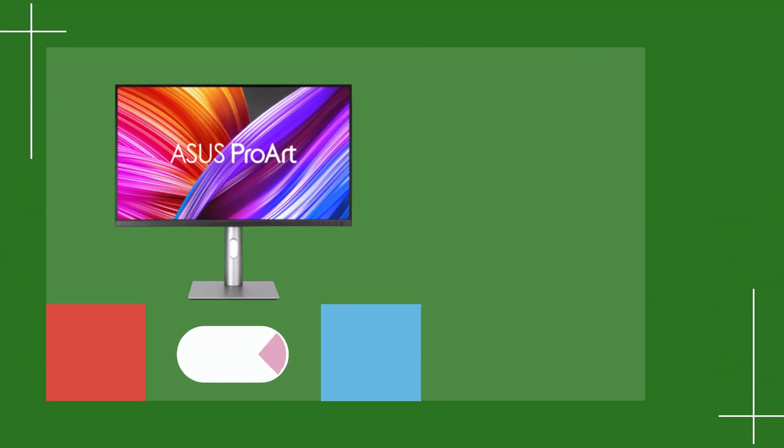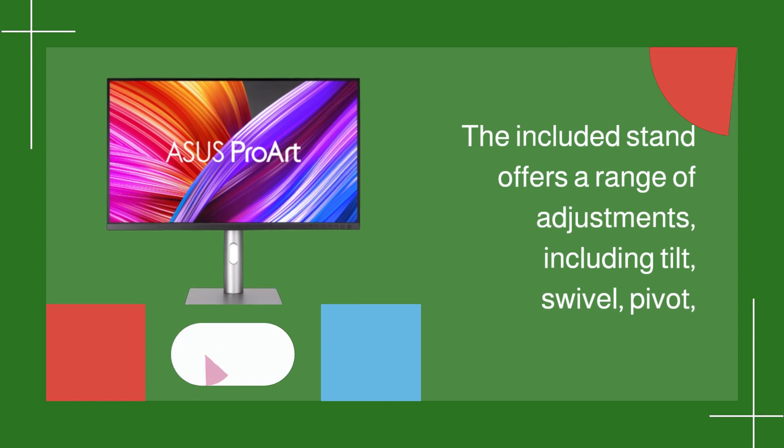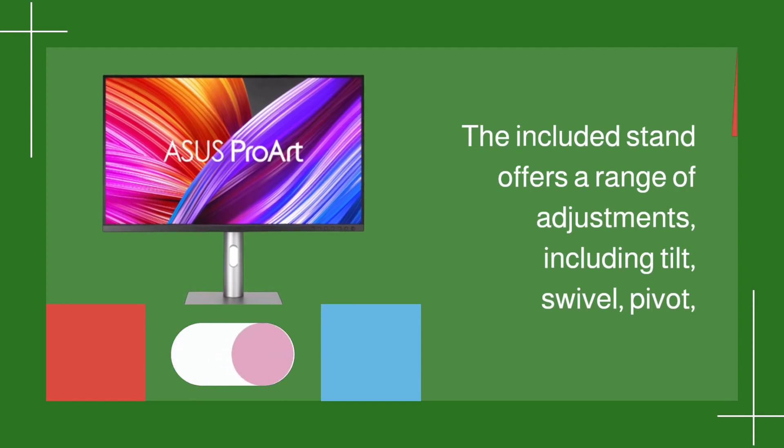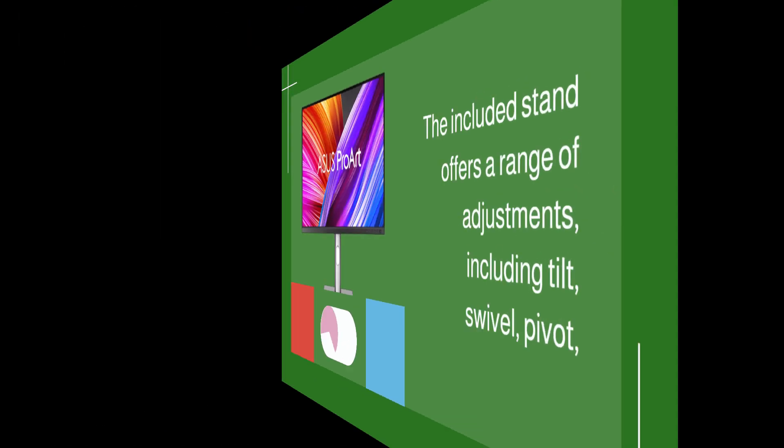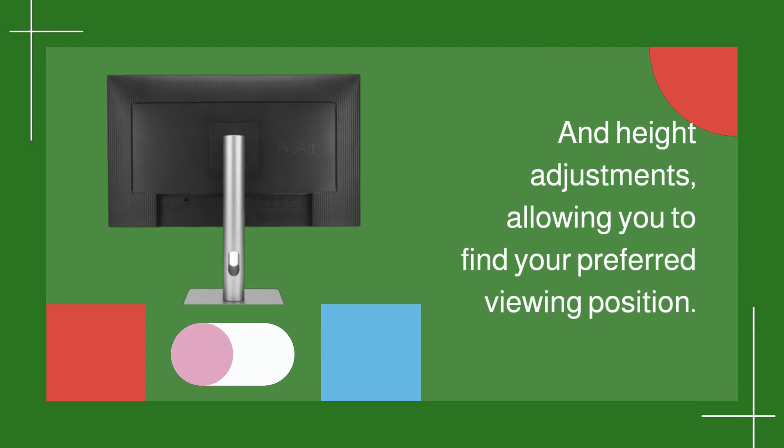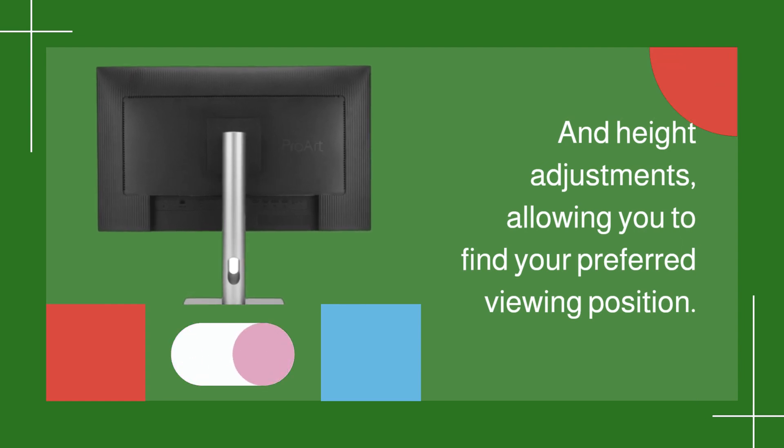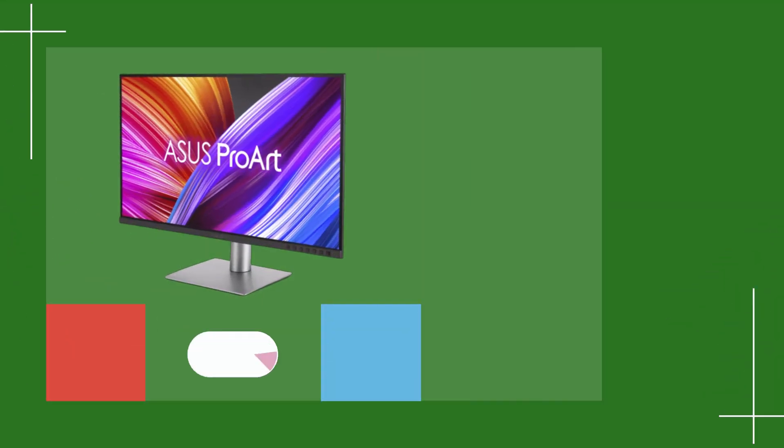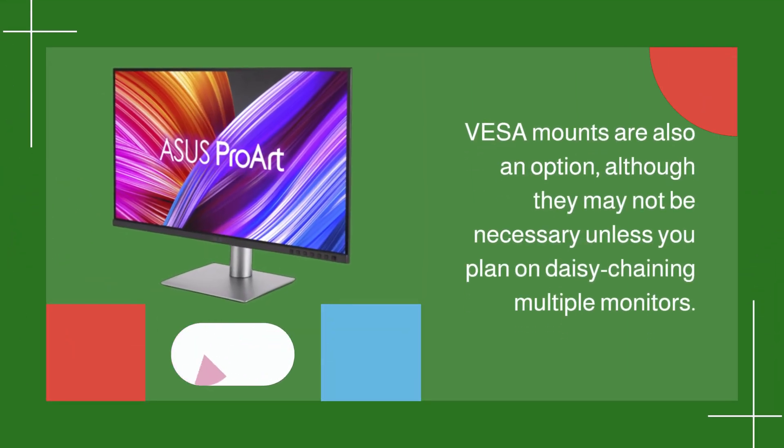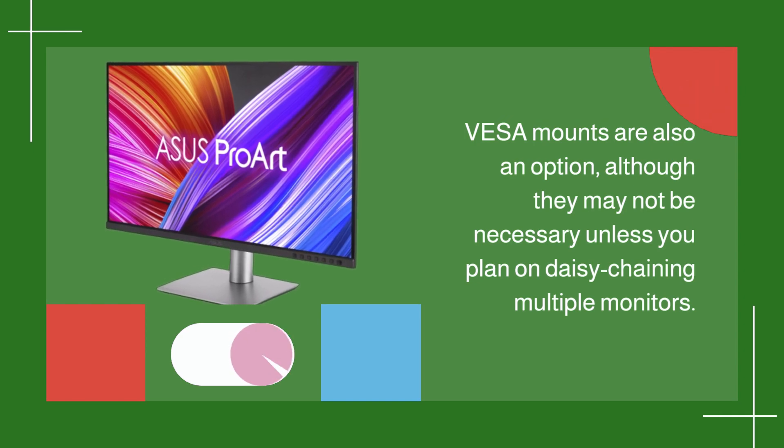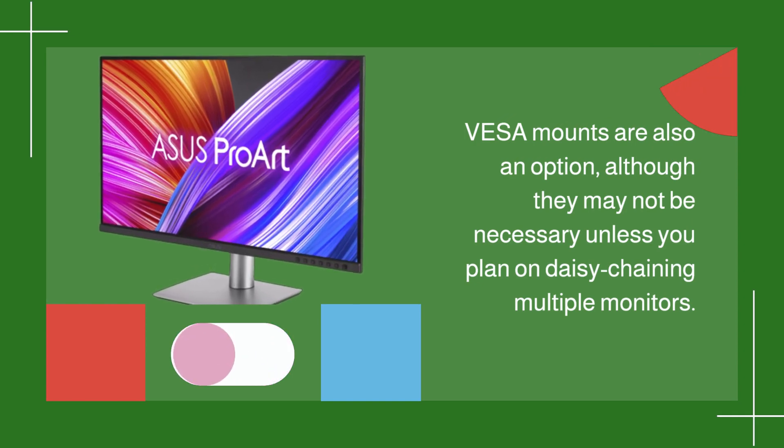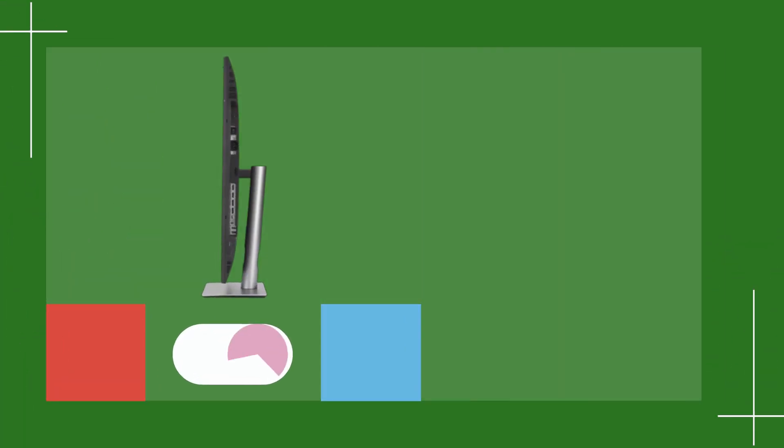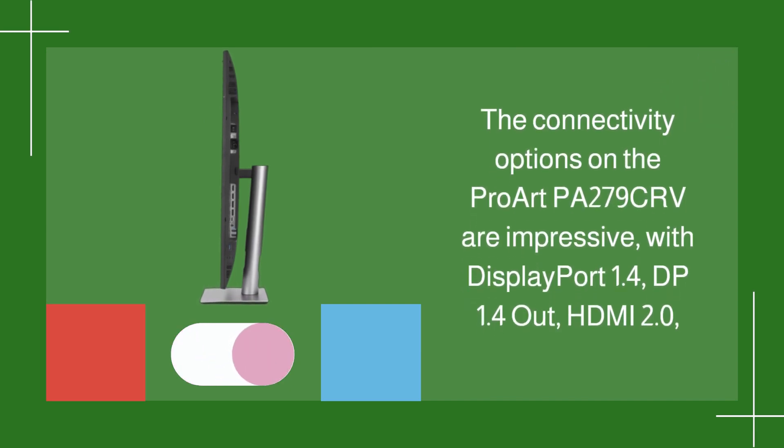The included stand offers a range of adjustments, including tilt, swivel, pivot, and height adjustments, allowing you to find your preferred viewing position. VESA mounts are also an option, although they may not be necessary unless you plan on daisy-chaining multiple monitors.